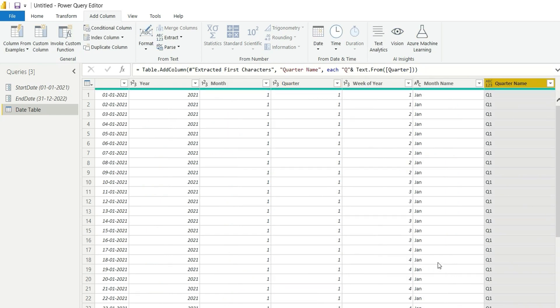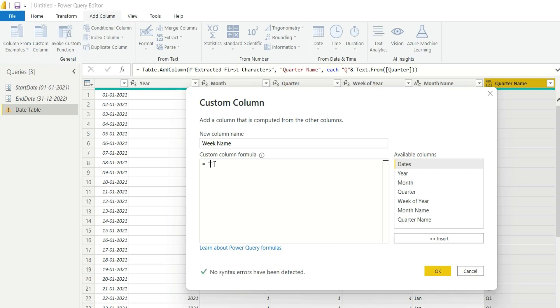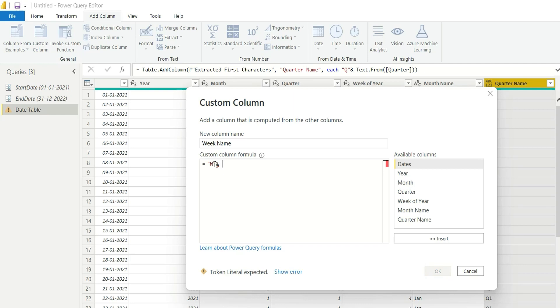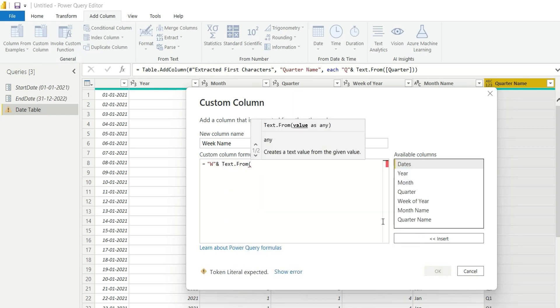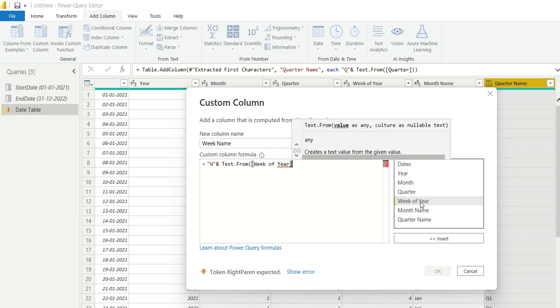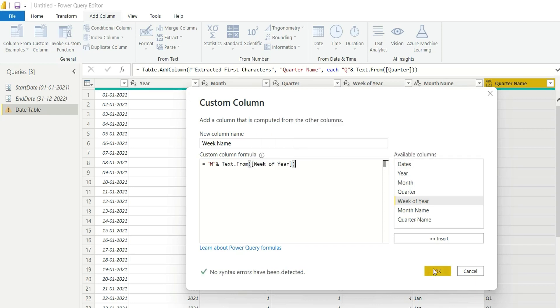Similarly, we'll add a week column. Add custom column, week name. "W" ampersand Text.From week of year. And it's done.